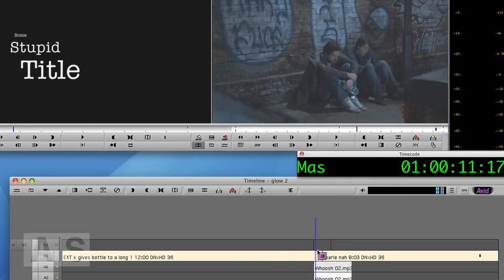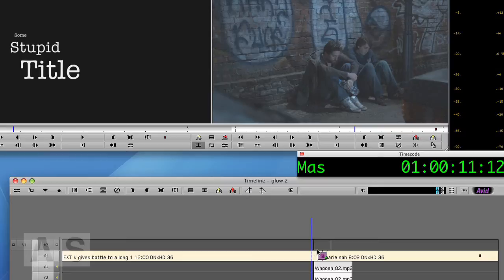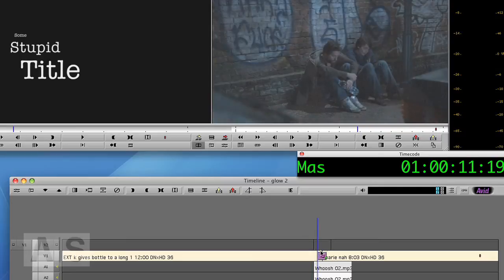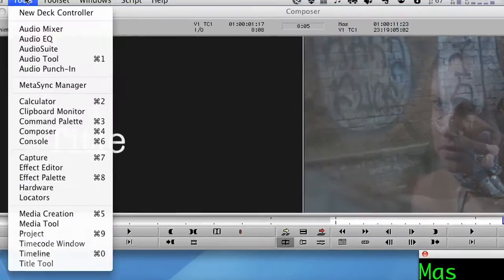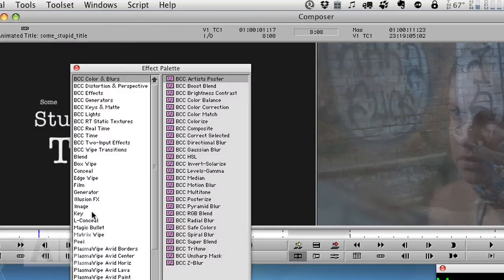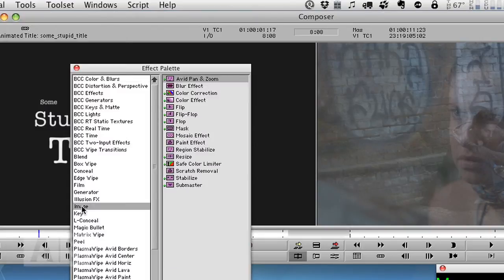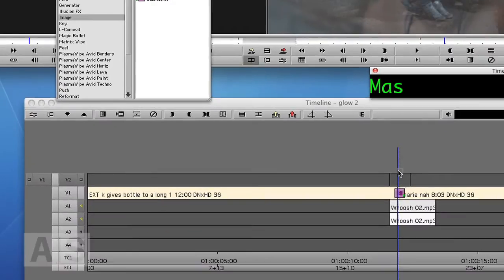Now the first thing we'll do is blur the image within the transition. So go to Tools, Effect Palette, Image and drag the blur effect onto the empty Video Track.